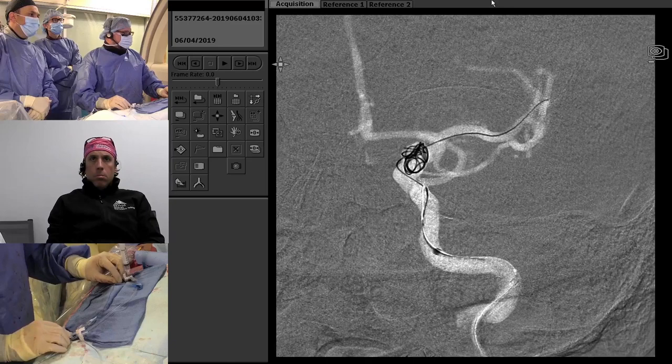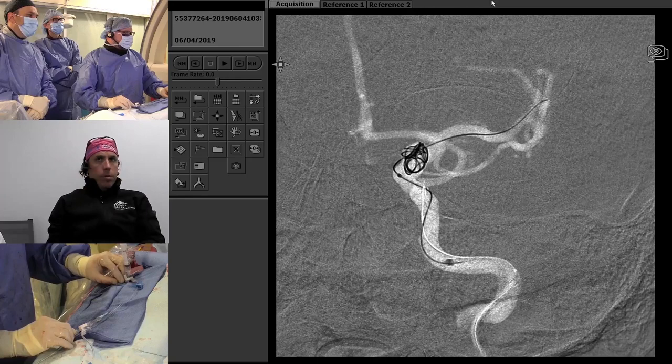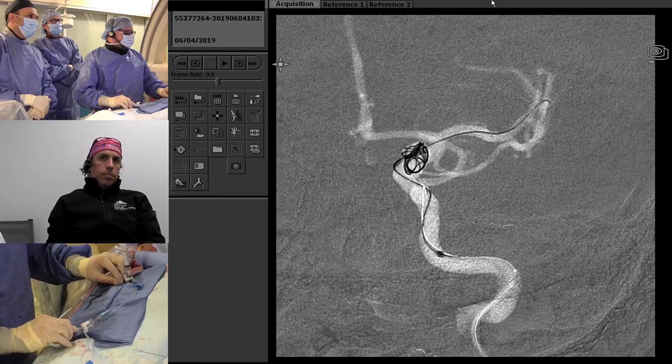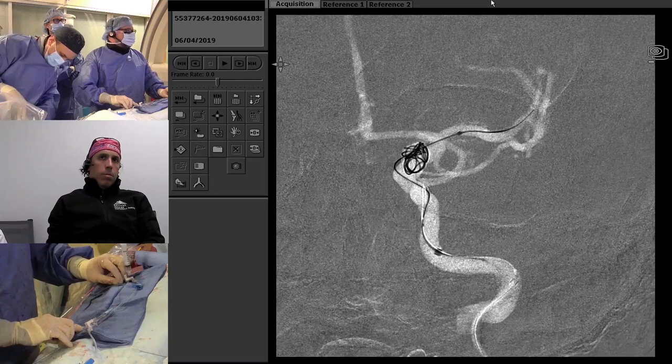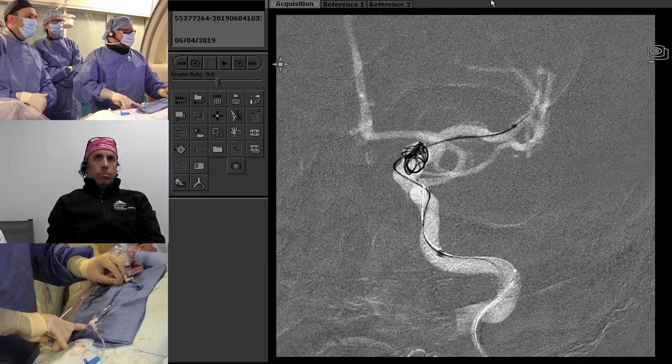What kind of wire are you using here? This is a Synchro 2 standard — a 14,000 standard stiffness wire. So we cross the lesion and go into the origins of the M2, like so.